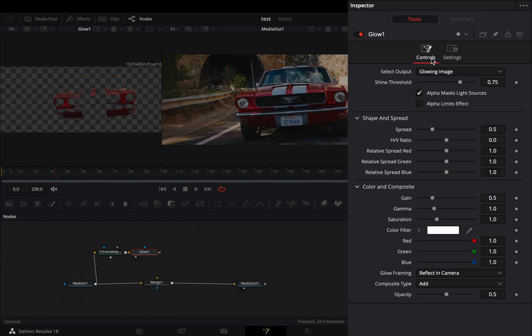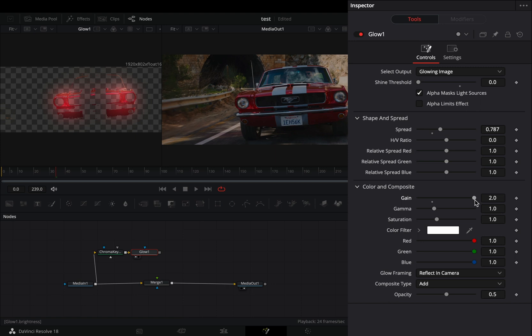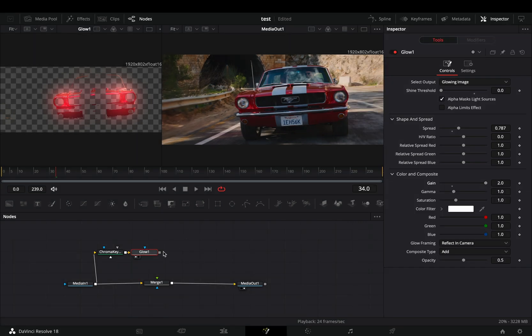Back to the controls tab and bring down the shine threshold. Increase the spread slider to your liking. Increase the gain slider all the way and connect the glow to the merge as a foreground.